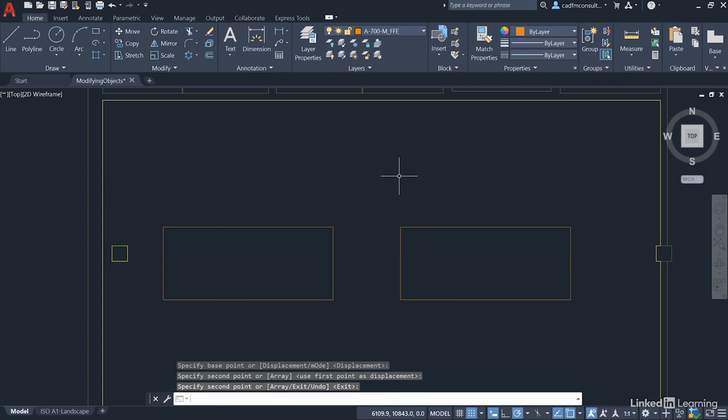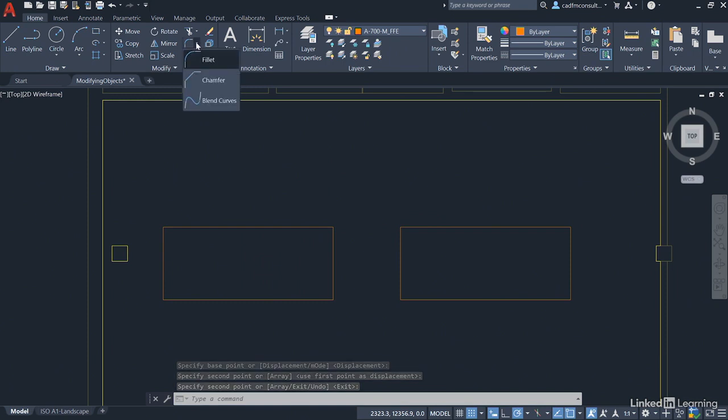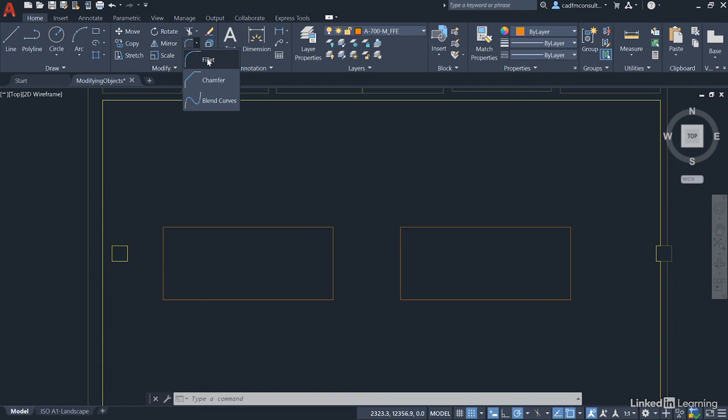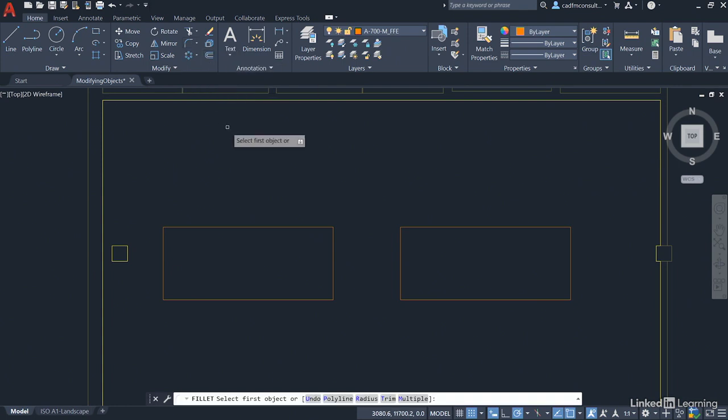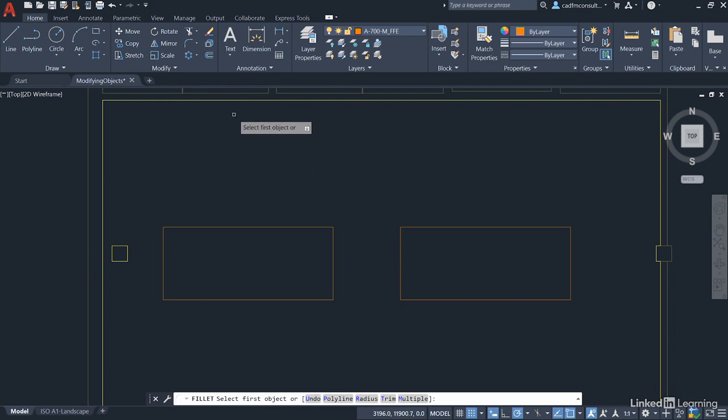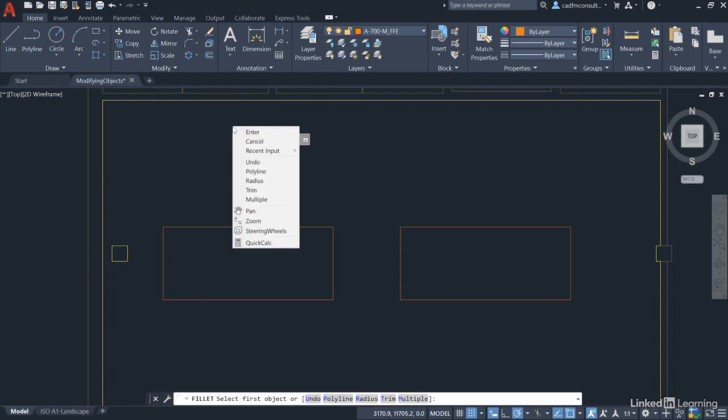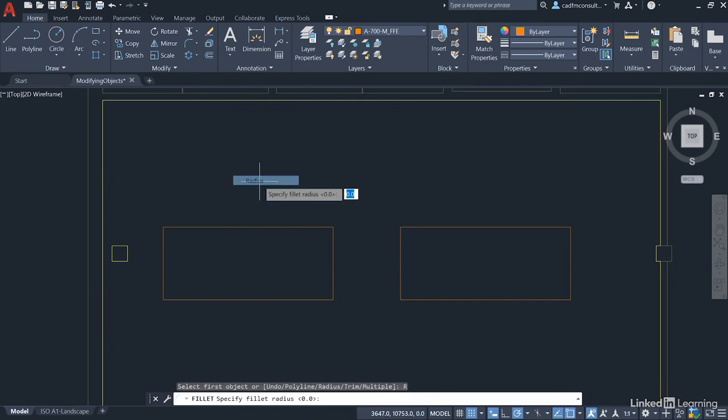We're going to add a fillet to each corner of the left hand conference table. So I go to the Modify panel here and click on this flyout here. There's Fillet, Chamfer and Blend Curves. We want Fillet. Come into the drawing area and it will prompt you to select the first object. You don't want to do that yet because you haven't set a radius. So right-click and select radius. The fillet radius will be 200, 200mm in this case, and press Enter.